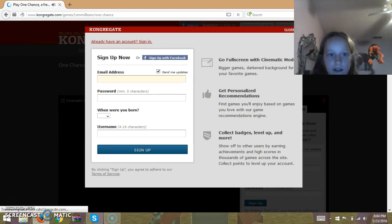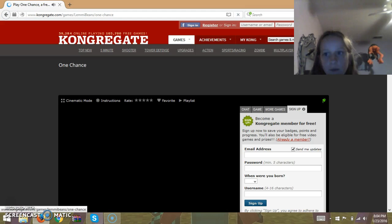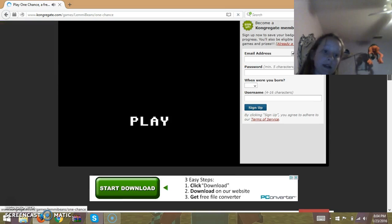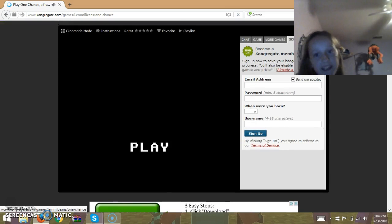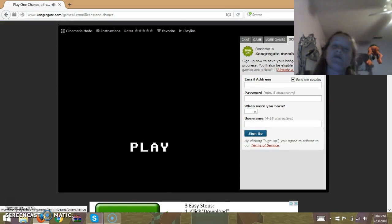Oh, sorry guys. Hello everybody, DerpyWig here, and today we are going to play One Chance.